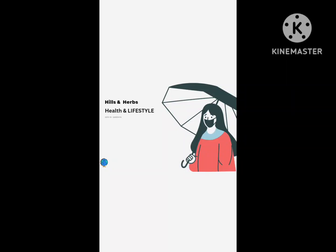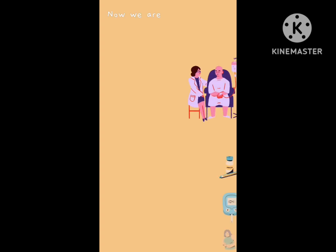Welcome to Hills Herbs with Dr. Sandhya. In this video we will find out what is insulin antagonist in diabetes mellitus, but before that let's revise our first video: fat is a cause for diabetes mellitus.